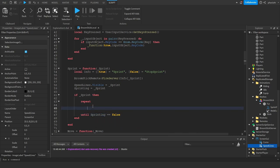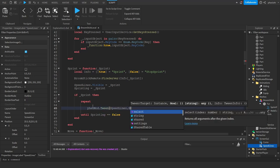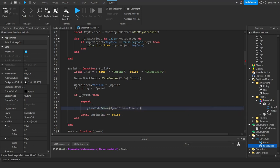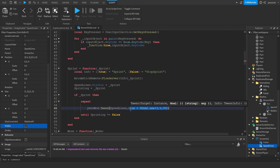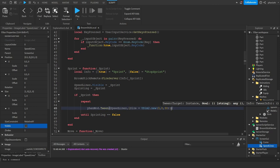Now let's tween it. We call TweenService:Tween on speed lines. What do we want to tween? The size to UDim2.new(3, 0, 3, 0) inside curly brackets. That's all we're tweening. How fast? Let's say 0.3 seconds - really fast.